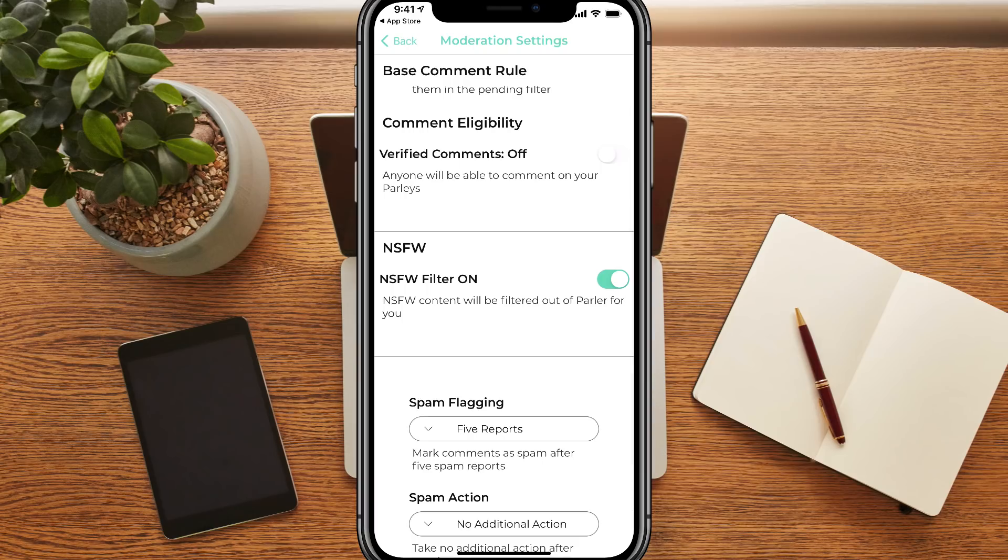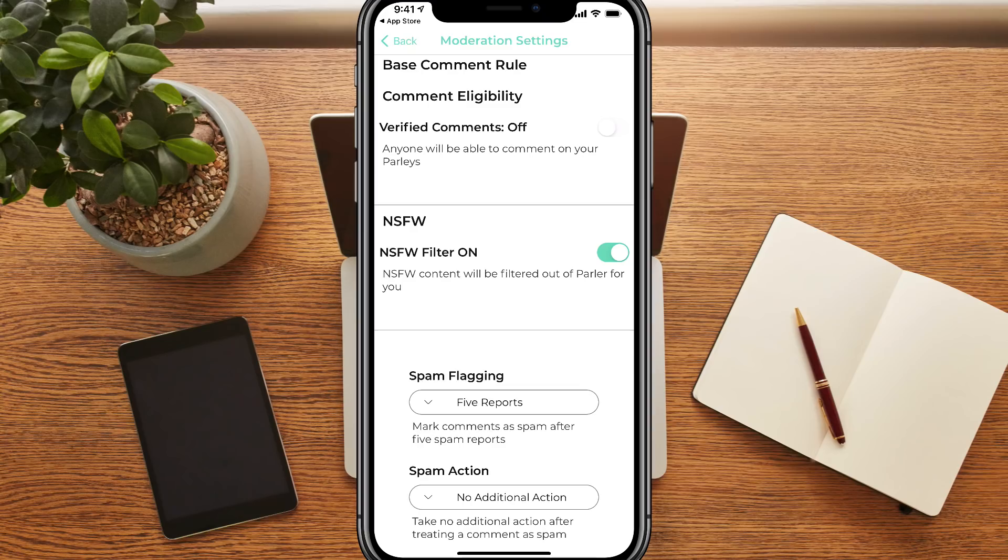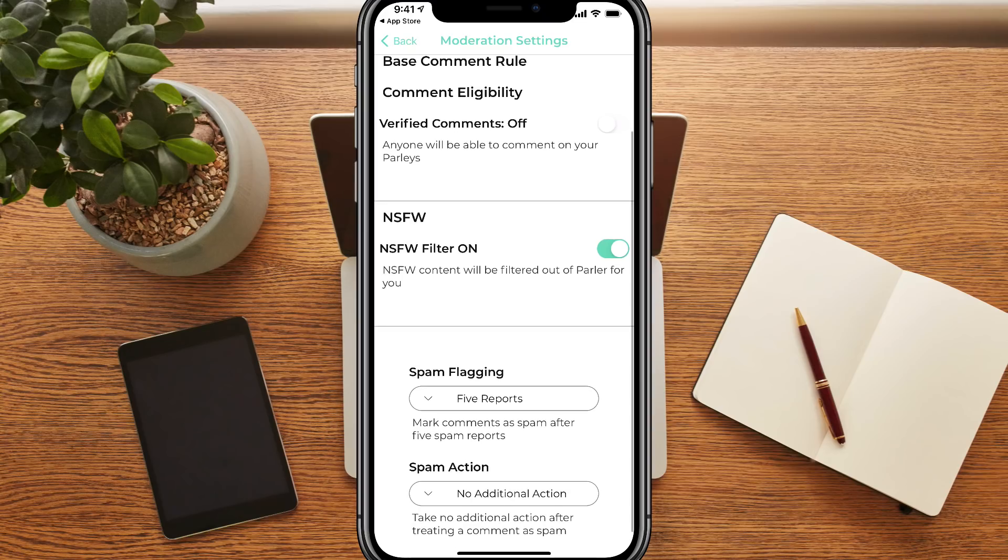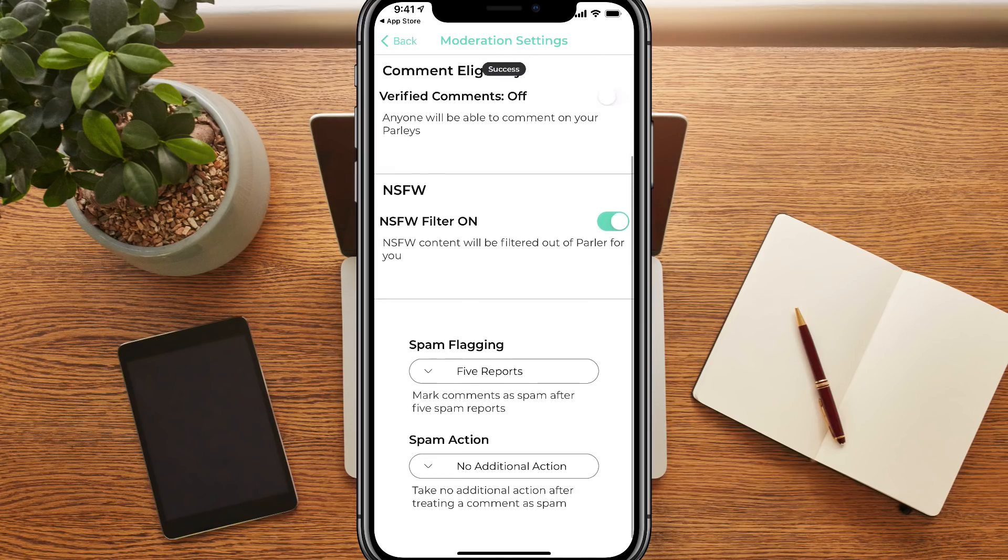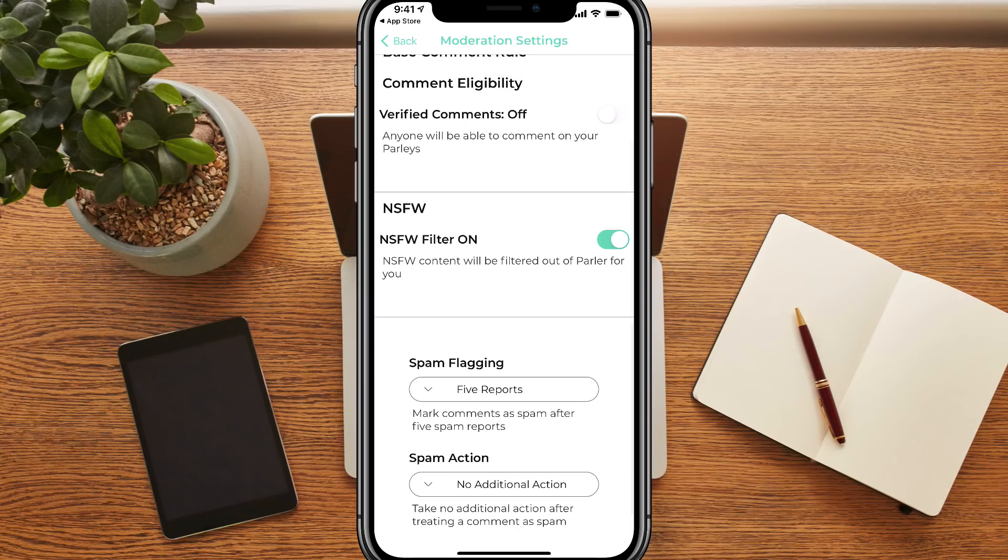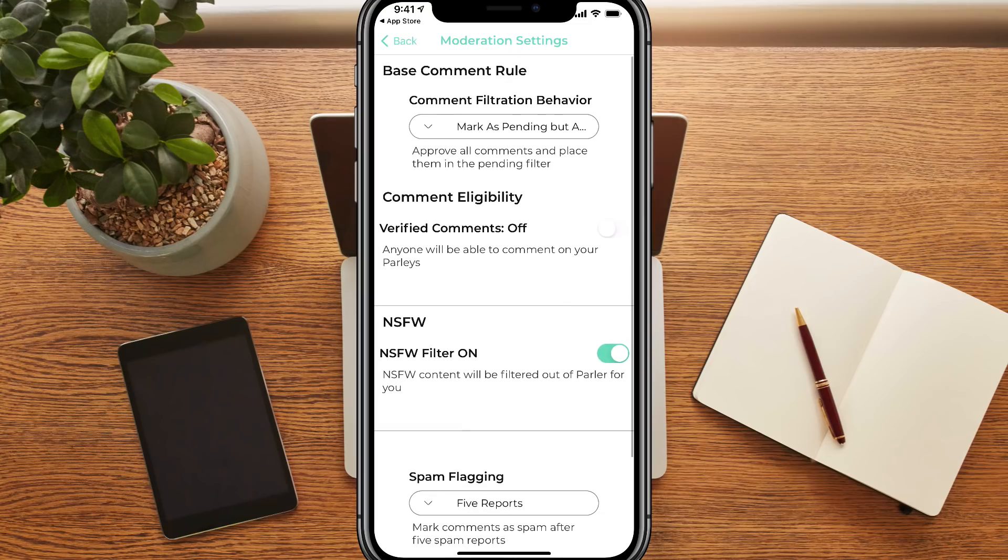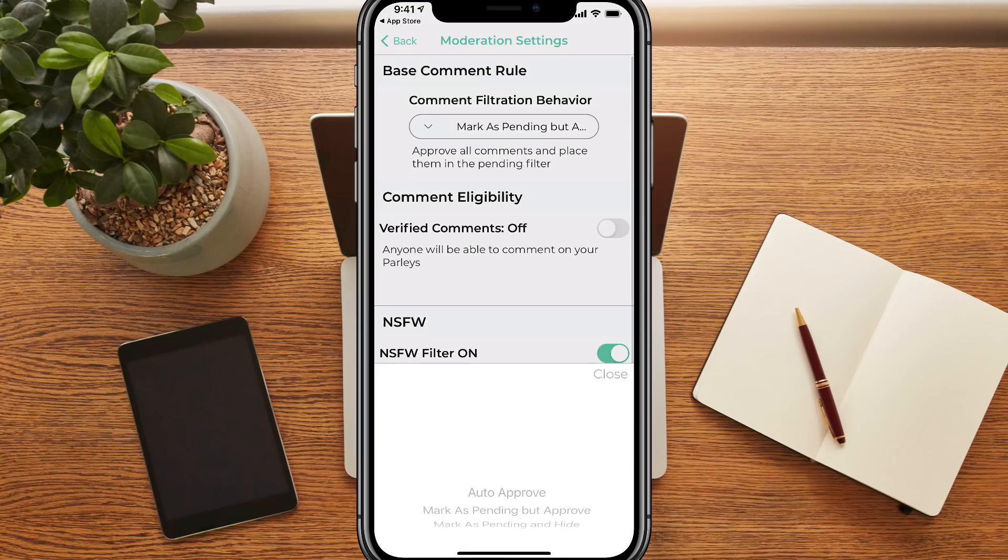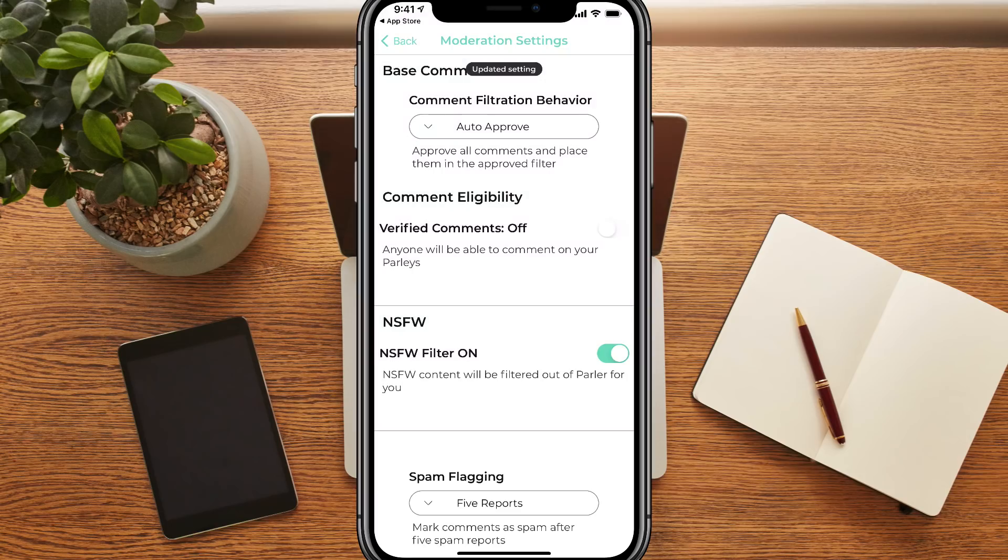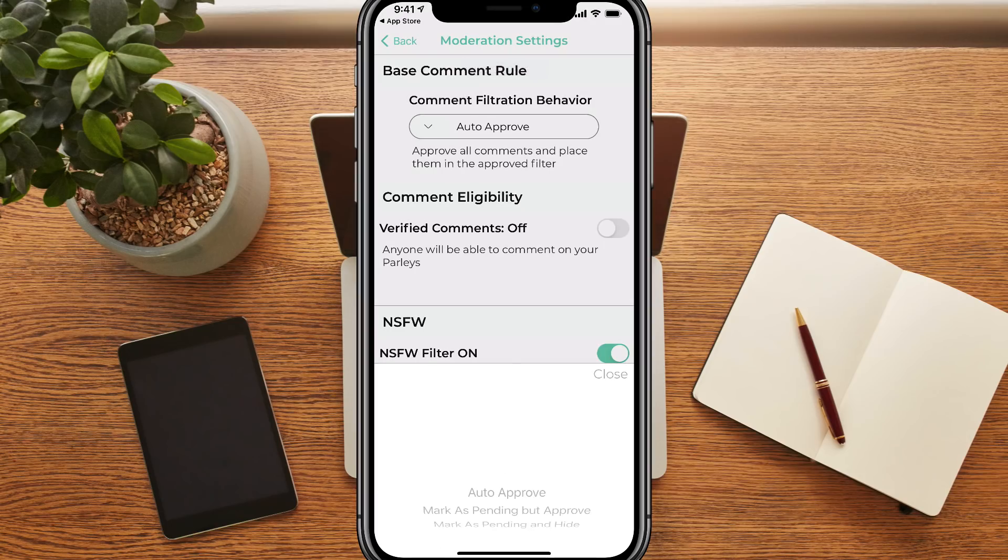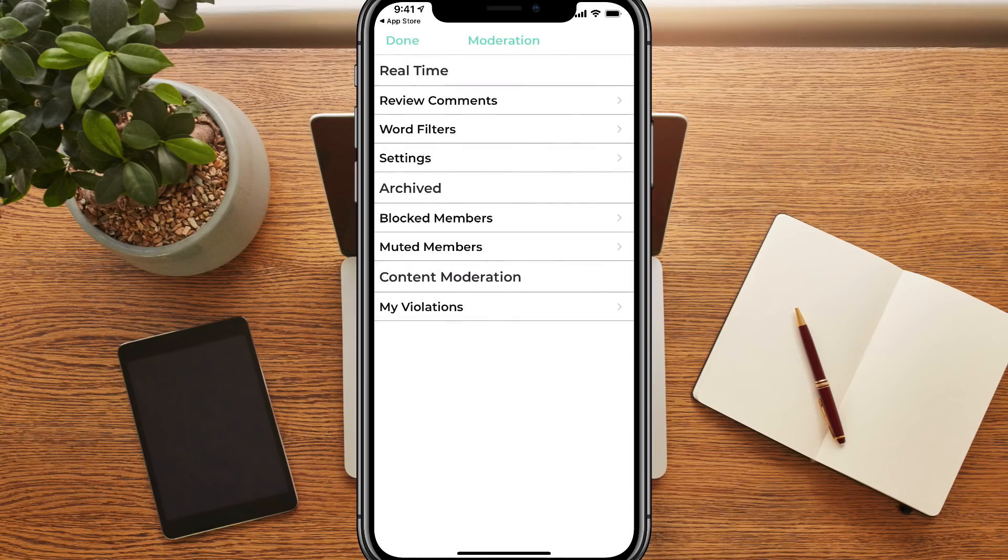Under settings, we can basically create our own comment filters and things like that. We can turn on the not safe for work filter if we want that to be on. So basically what that means is that the NSFW or not safe for work content will be filtered out of Parler for the person who has this checked. Or if you uncheck this, you will be seeing the NSFW stuff coming through your feed. So again, depending on what you want, you can check or uncheck that. Now the other stuff is fairly self-explanatory about setting up how you want to flag stuff, your comment filtration settings and things like that. I'm not going to go too deep into that, but you can auto approve comments or you can make everything go through an approval process for your business or your profile that you have here on Parler.